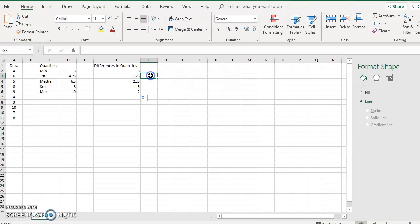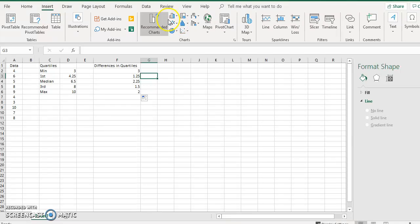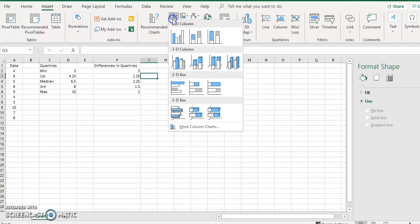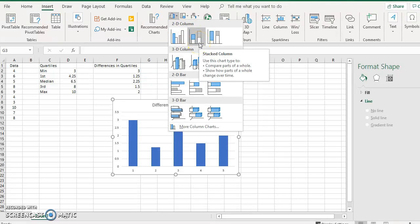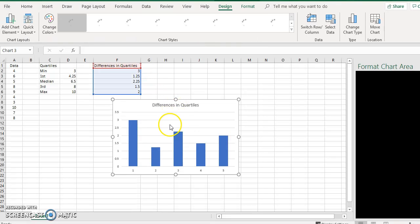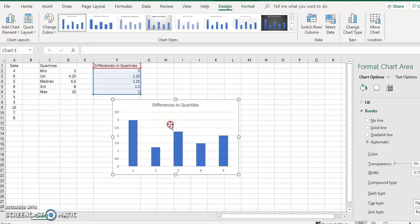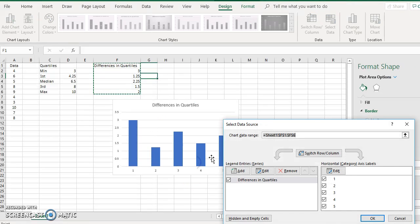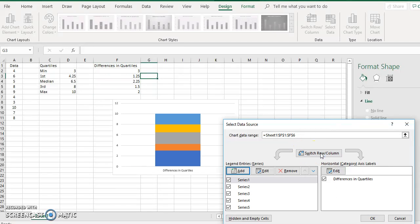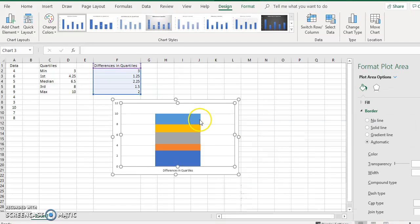Now you're going to go to Insert, click the stacked bar chart, and then click the chart. Slot the data, switch row and column, and click OK.